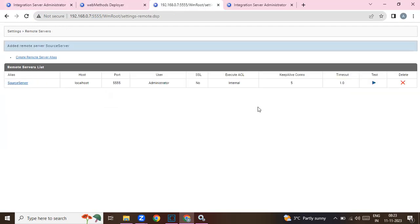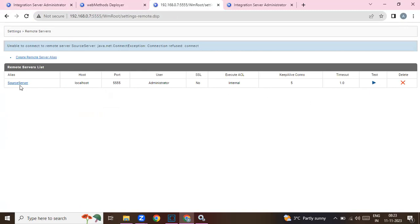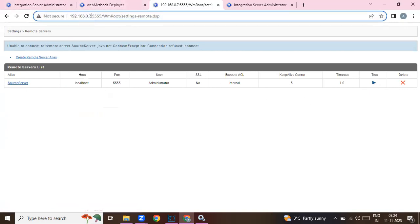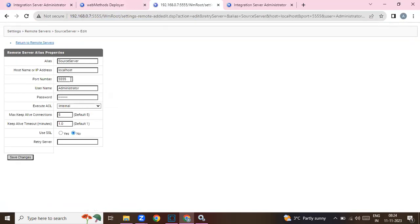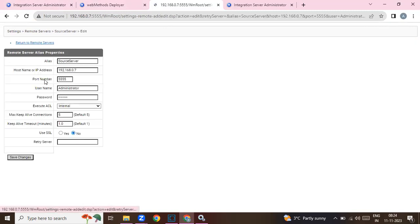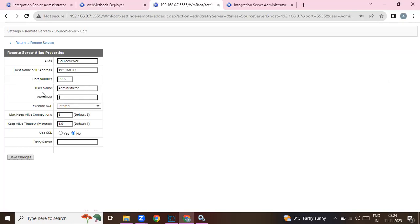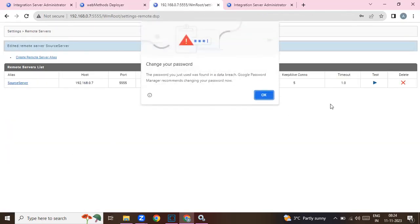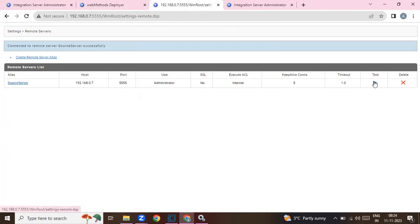Save the changes and run it. Now you are connected to this remote server alias.